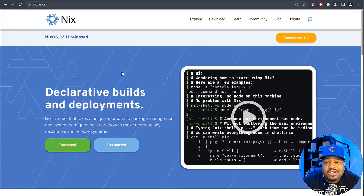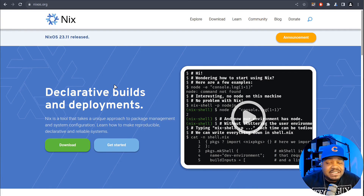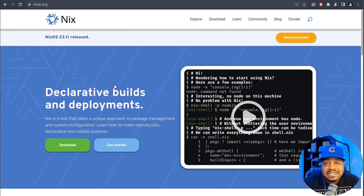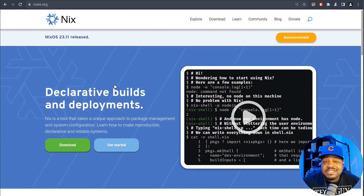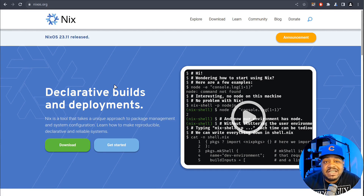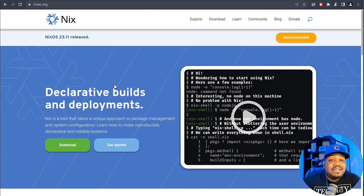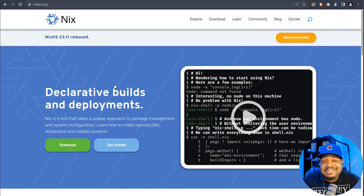I'm at nixos.org, where you can get the operating system. Some of the key features of NixOS include its declarative configuration model, enabling users to specify their entire system state — including packages and system settings — all within one single configuration file. This approach contrasts with conventional distributions where changes are often manual and untracked.